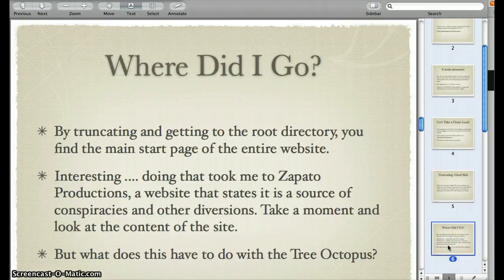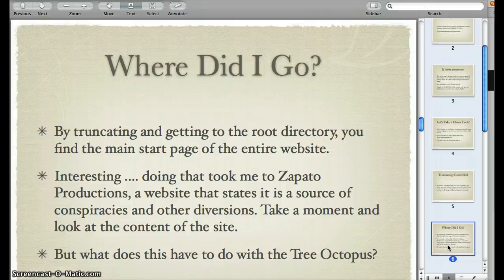So where did we end up? By truncating and getting to the root directory, you find the main start page of the entire website. When we backed right out of the tree octopus one, we ended up at Zapato Productions — a website that states it's a source of conspiracies and other diversions.